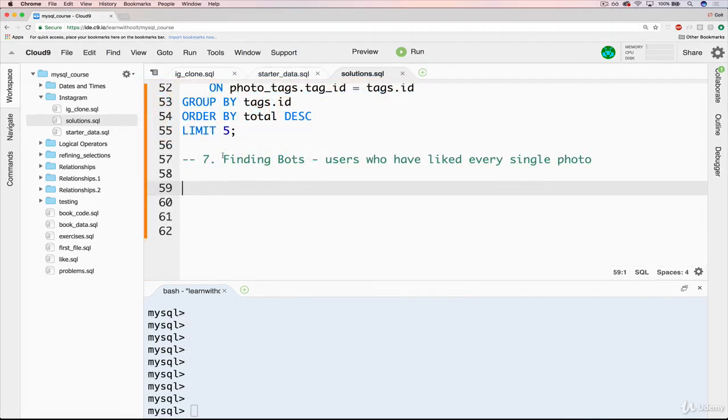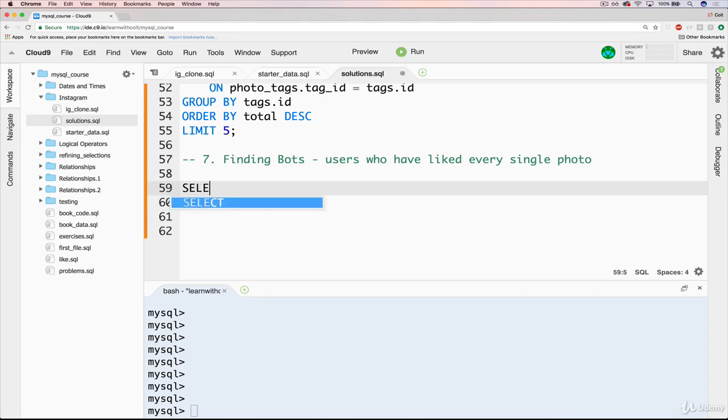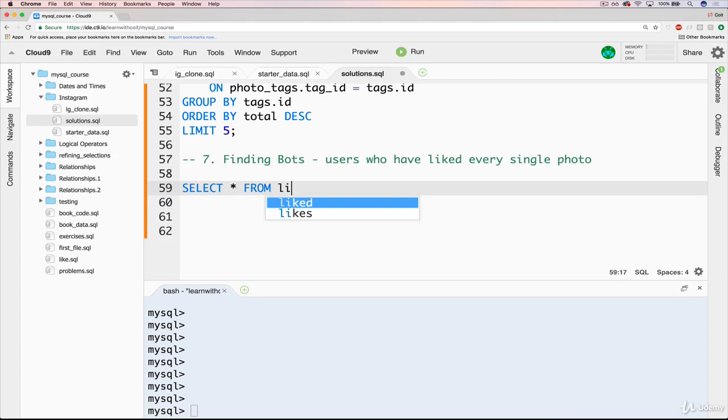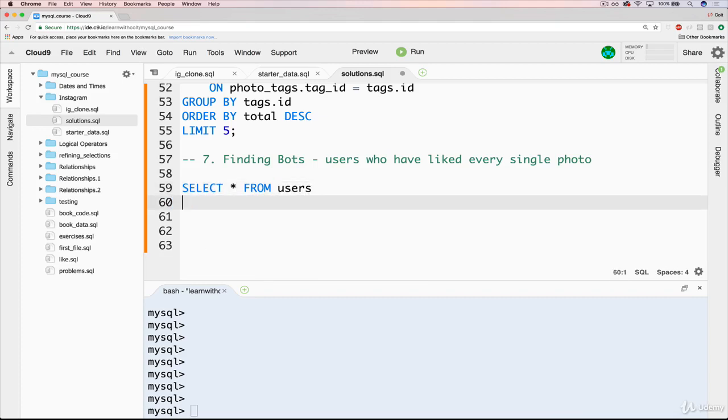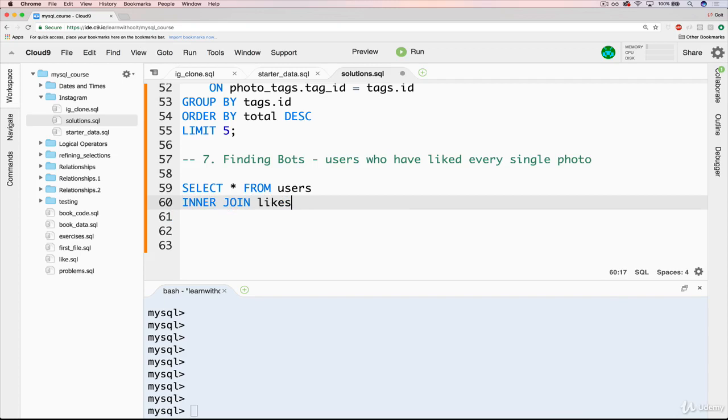So the first thing we want to do, we know it's going to be a join between users and likes. So we can start with a, let's do select star from users.